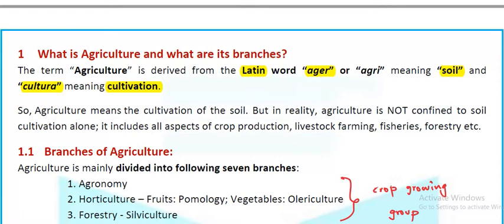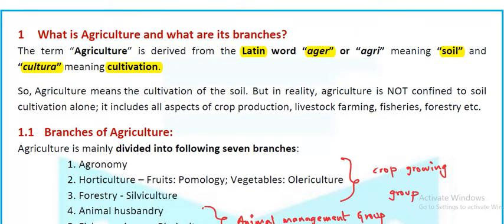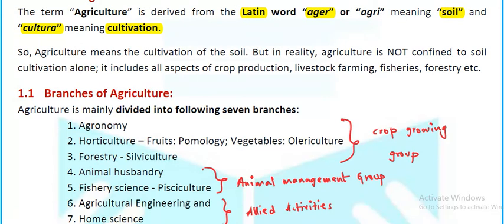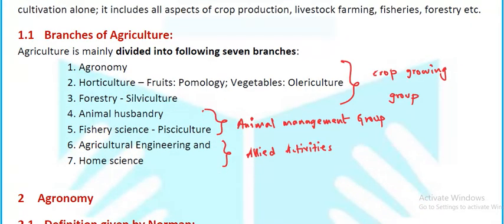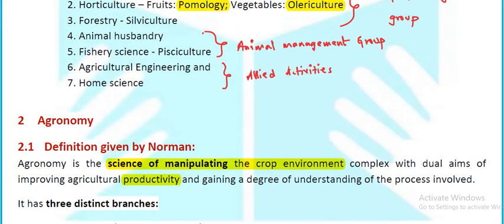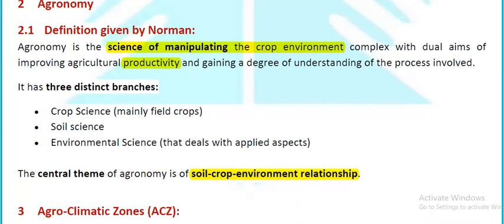What is agriculture and what are its branches? The term agriculture is derived from the Latin 'ager' meaning soil and 'cultura' meaning cultivation. Agriculture means cultivation of the soil, but in reality it includes all aspects of crop production, livestock farming, fisheries, forestry, etc. The main branches of agriculture are agronomy, horticulture (including olericulture for fruits and vegetables), forestry or silviculture, animal husbandry, fishery science, apiculture, agricultural engineering, and home science.